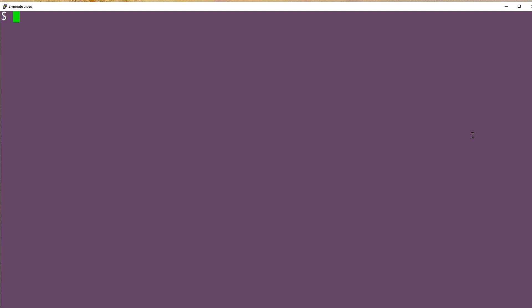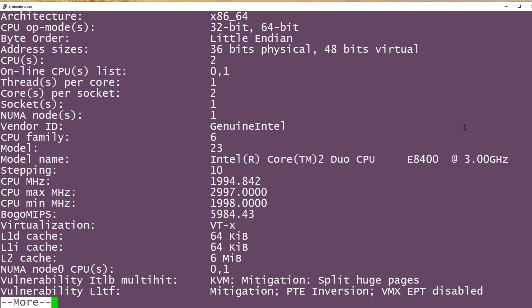And when I say a lot, I mean a lot. Here's an example: lscpu, pipe that to more, and you can see I have more than a screen full of output here.